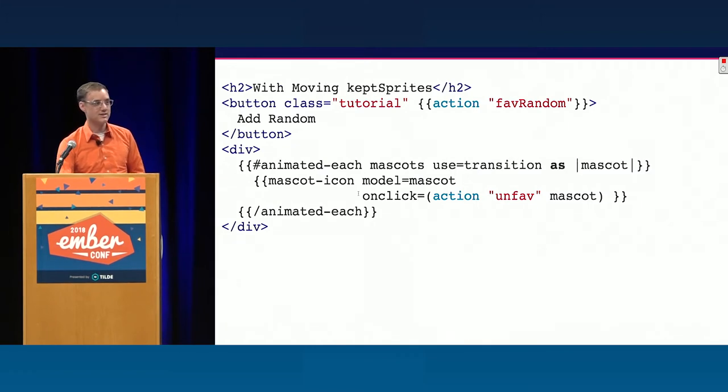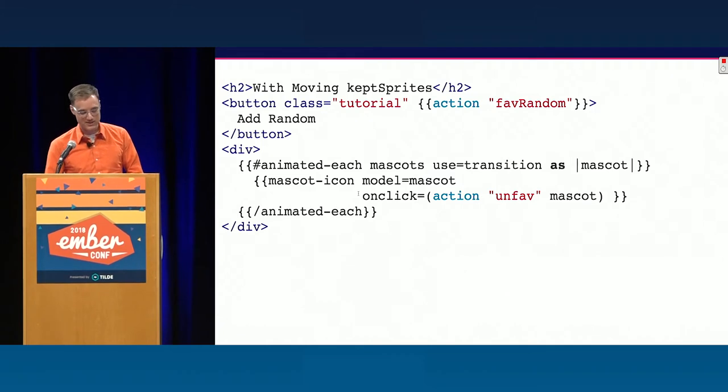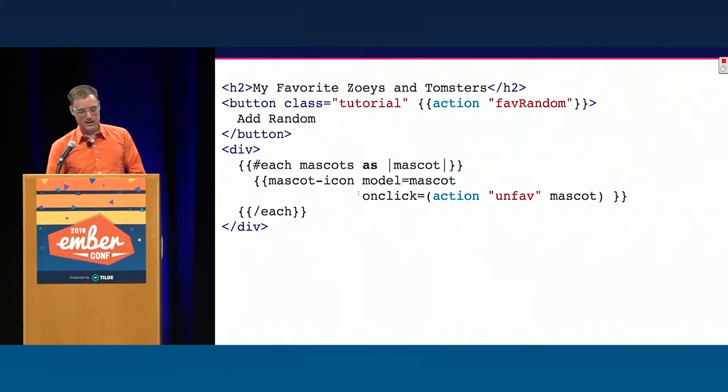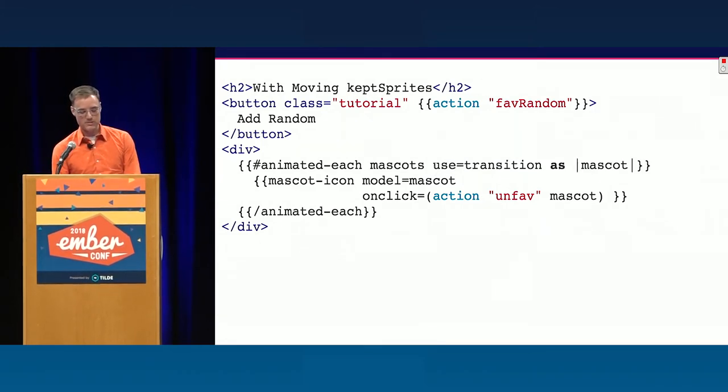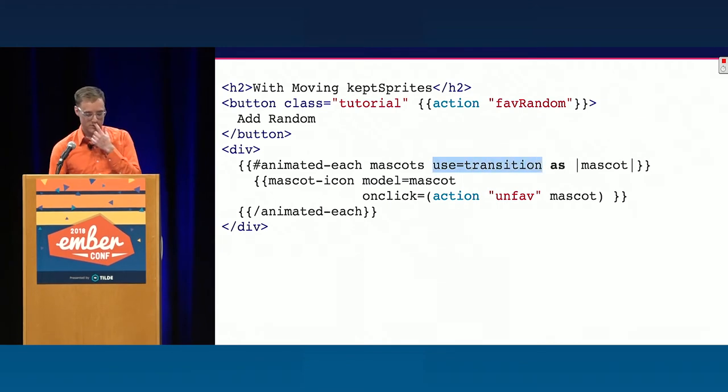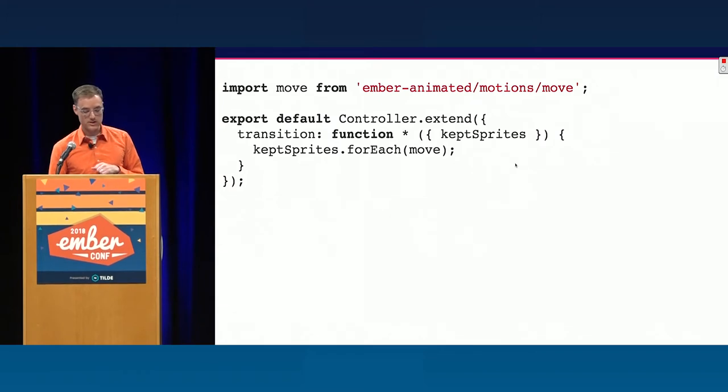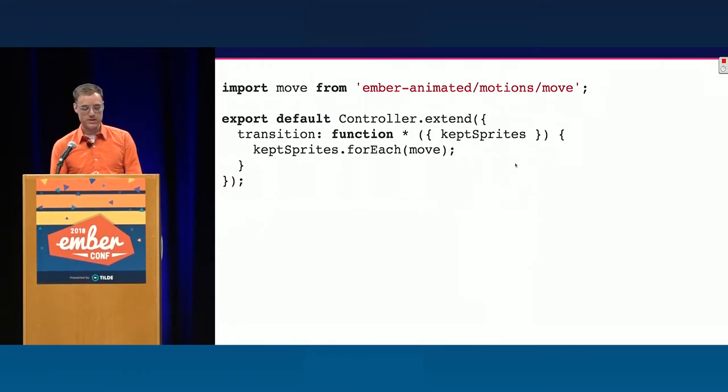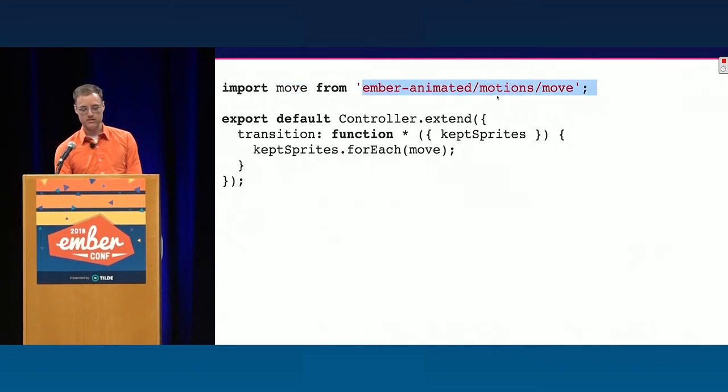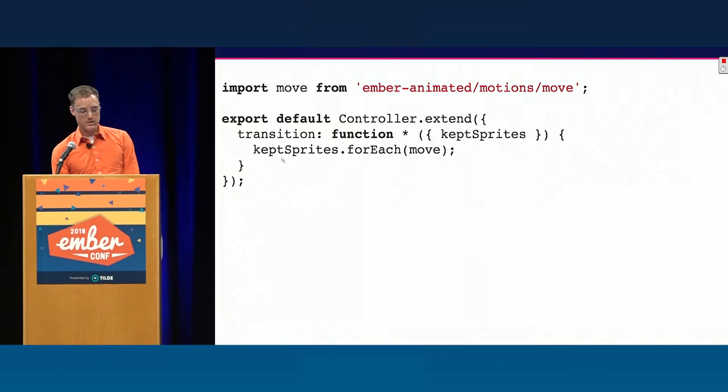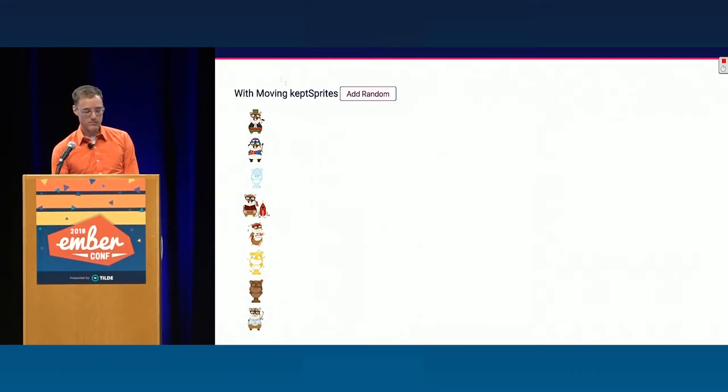So the first thing we're going to change is we're going to switch to animatedEach. Yes, there's animatedEach. That was the number one feature request in LiquidFire was for LiquidEach. We have it now. So I'm going to set animatedEach. And the only other thing I'm changing is I'm just going to say use transition. So this is coming from my controller in this case. Here's the controller, and here's the transition. In this, and so as a first step, we're going to import move, which is a motion from Ember Animated. And we're just going to say keptSprites for each move.